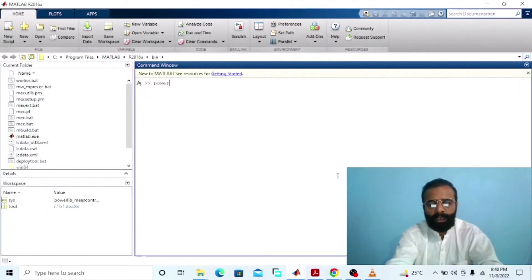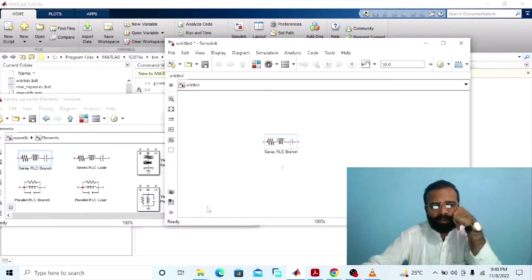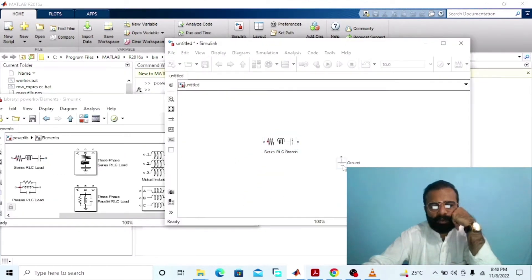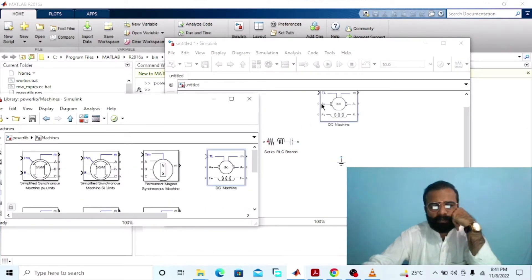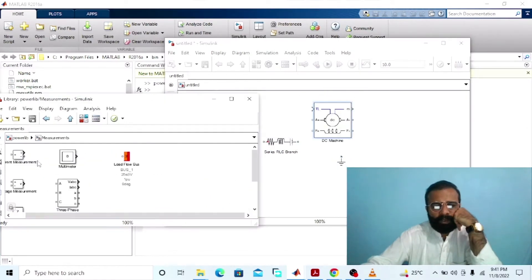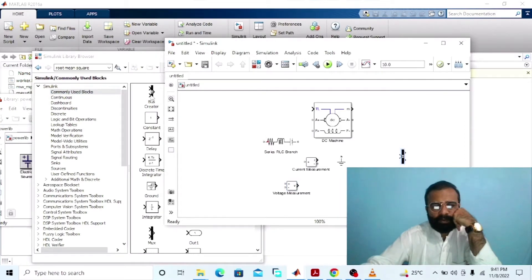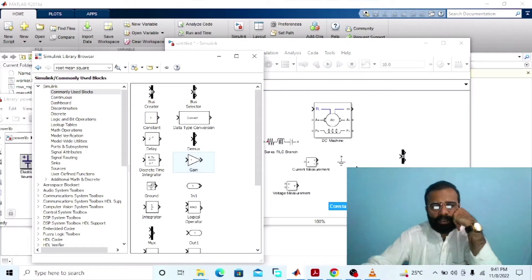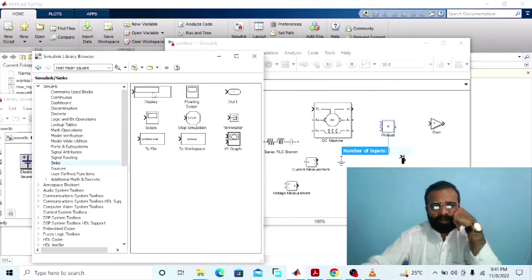Go to the power library. We need a series R and C branch, ground, DC machine, current measurement, voltage measurement, bus selector, constant block, gain block, product block, and display.